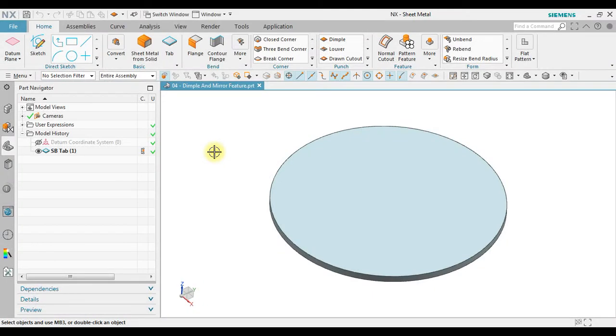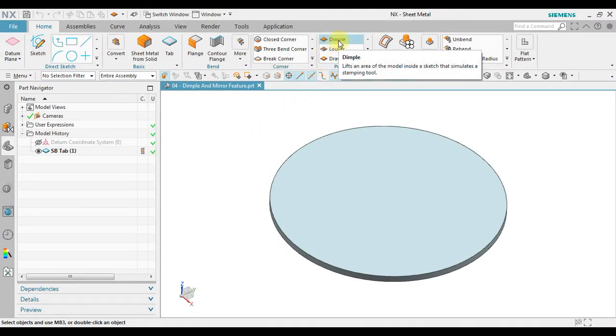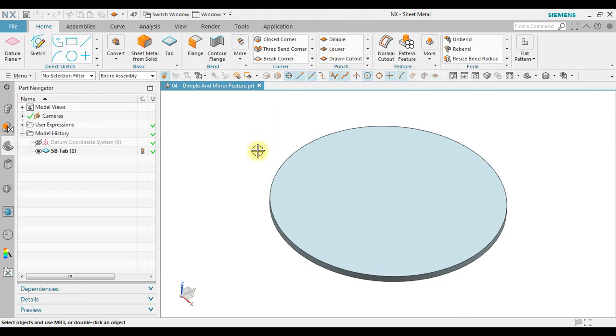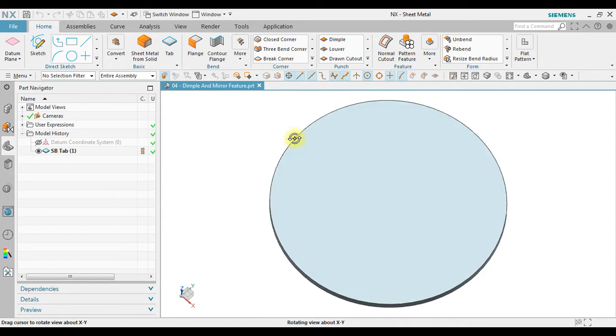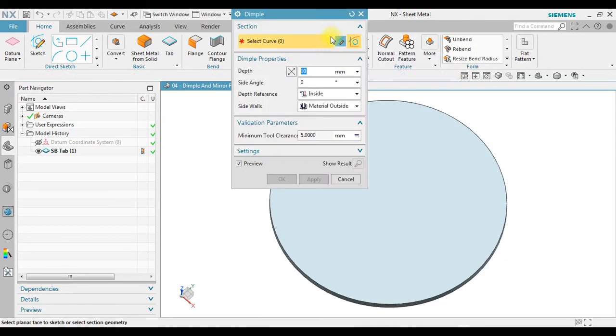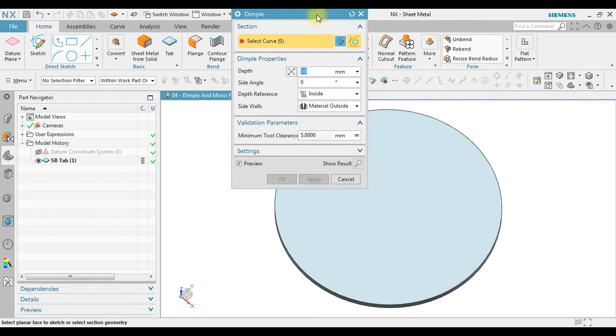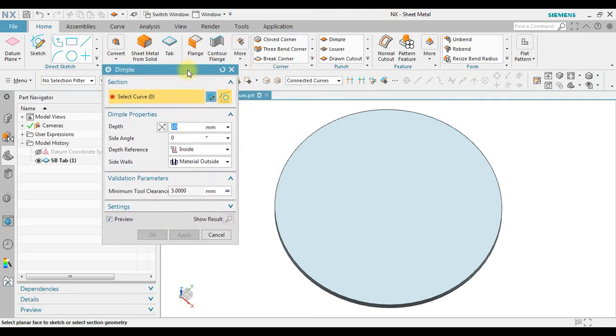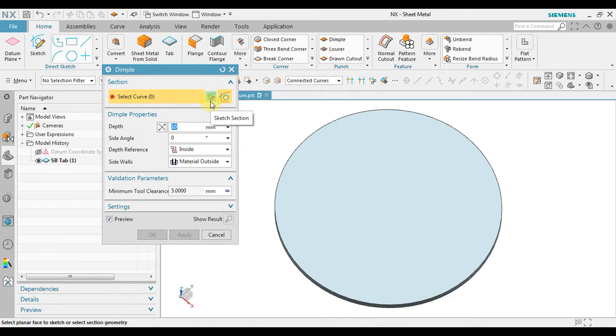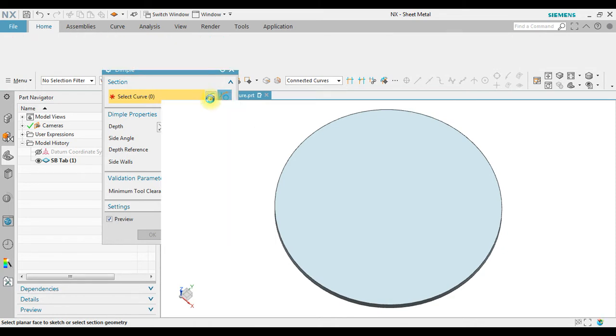In this example we will learn how to create dimple geometry using dimple feature. So now in here we have a tab, we're going to create dimple on this tab. Select curve. Now since we not yet have a curve, we're going to use a sketch section.